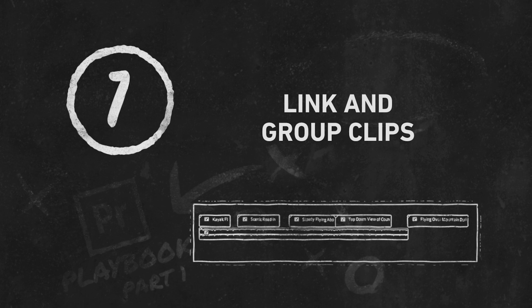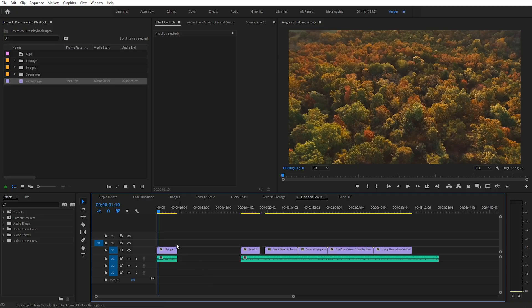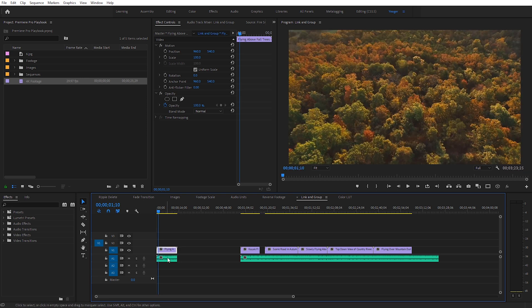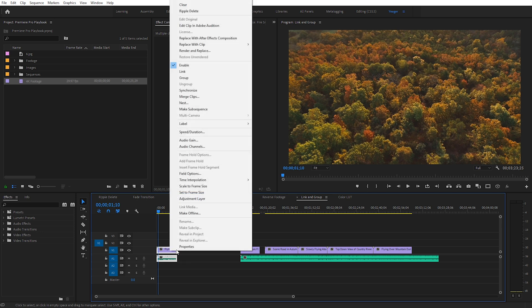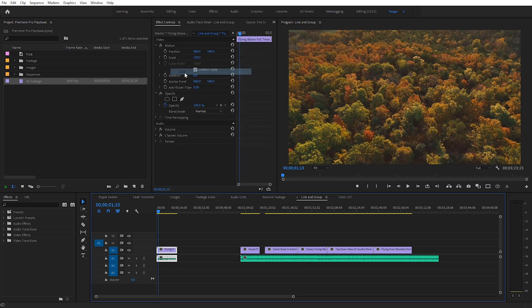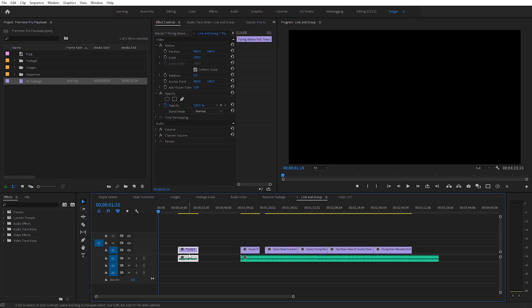Next I want to show you how we can link and group clips in a sequence. Linking clips and grouping clips can get a little bit confusing, so let me explain the differences. I've got a video clip and an audio clip — if I want both of these to basically act like a normal video clip with audio, I click and drag to highlight both of them, then right-click and come over to Link. Now these clips are going to act like a normal video clip with audio, and I can drag in or out on each side just like a standard clip.